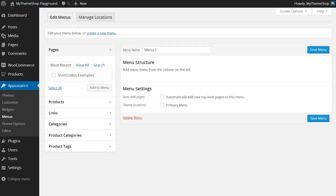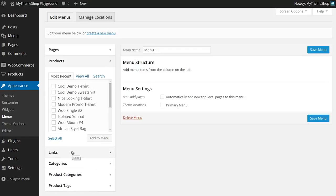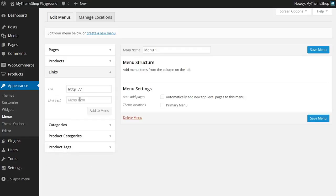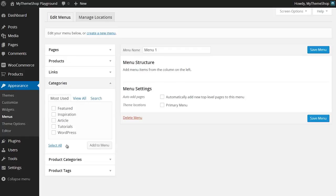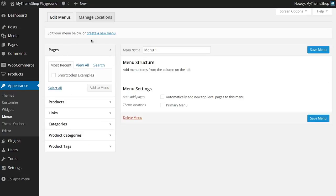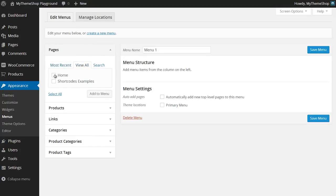You now need to add the menu items you'd like to display in your menu. Down the left-hand side you have a mixture of pages, and then products if you've got WooCommerce installed, custom links, categories, product categories, product tags and so on. These are all the different items you can have in your menu. If we click on 'View All' on pages, you'll see I have two pages set up: Shortcode Examples and the Home page.